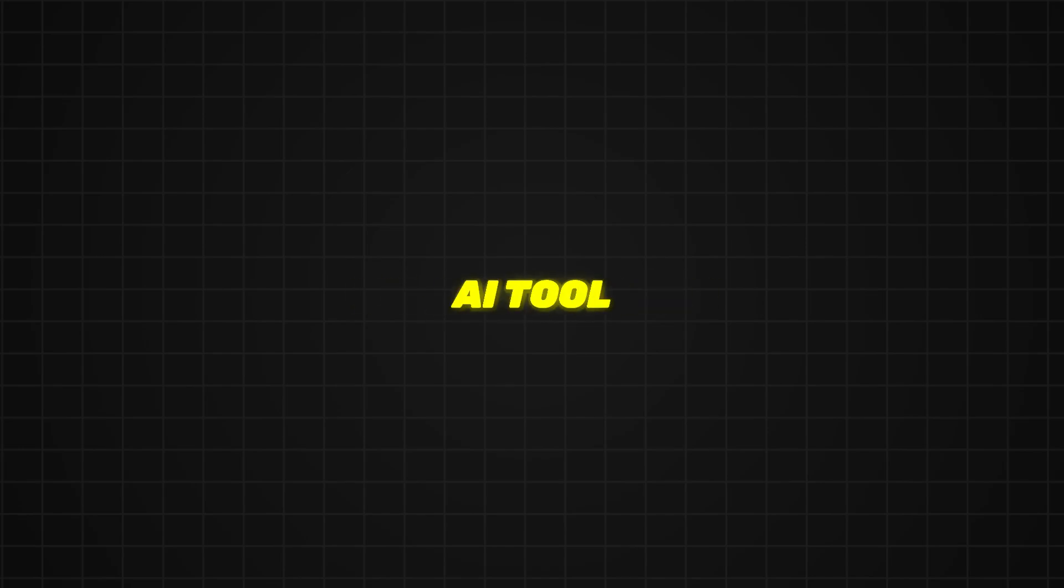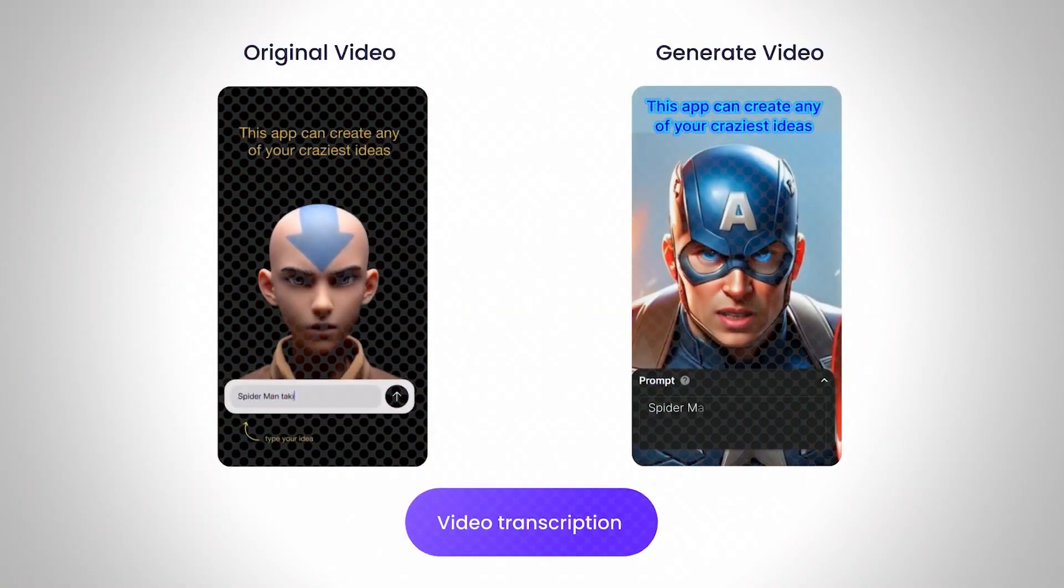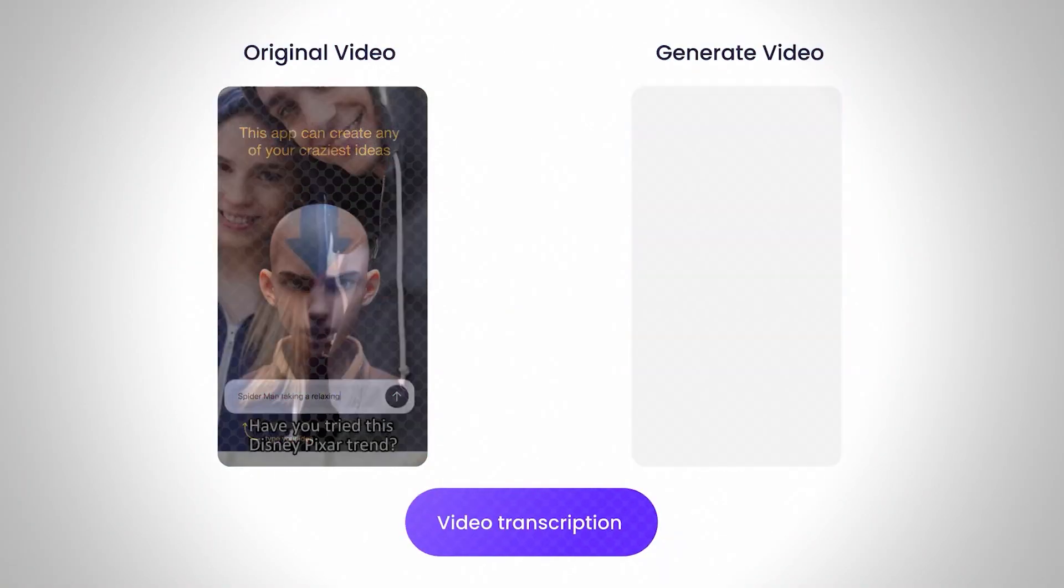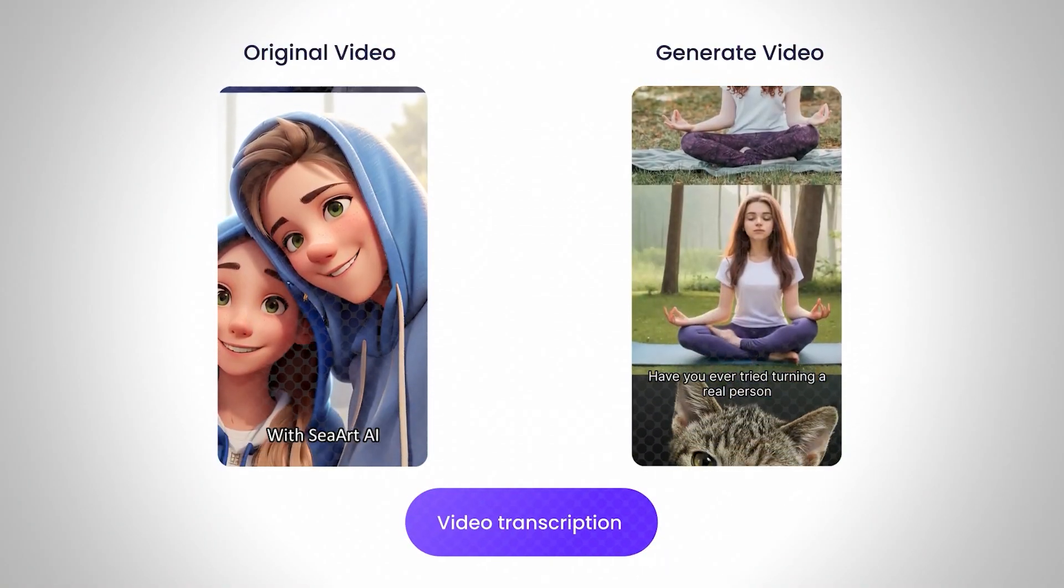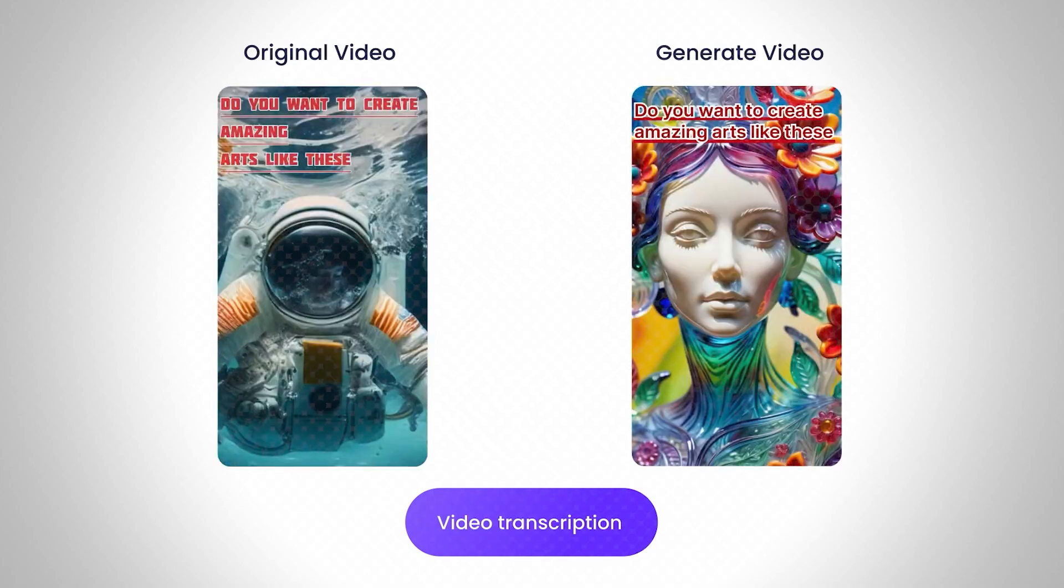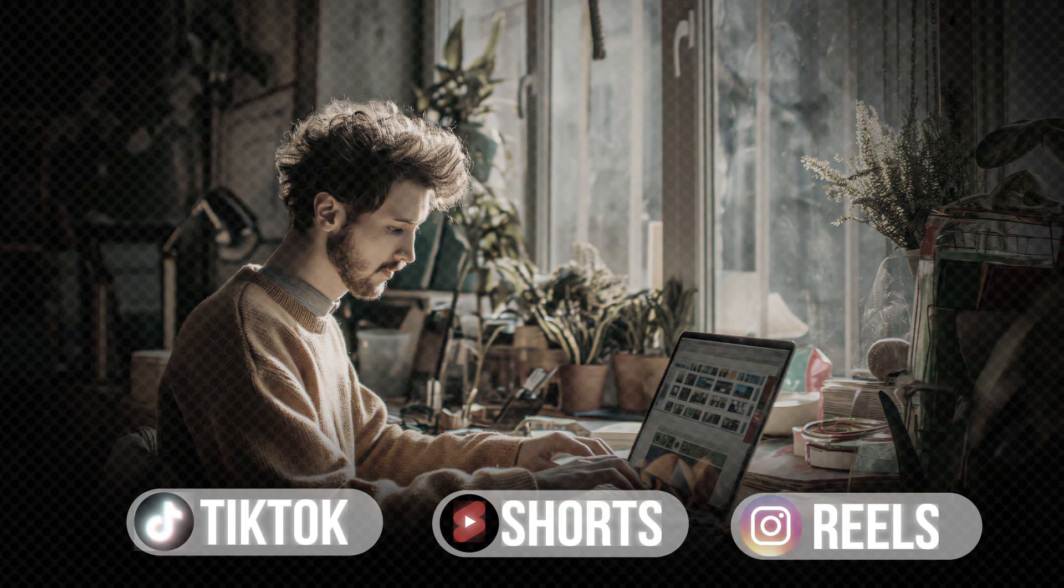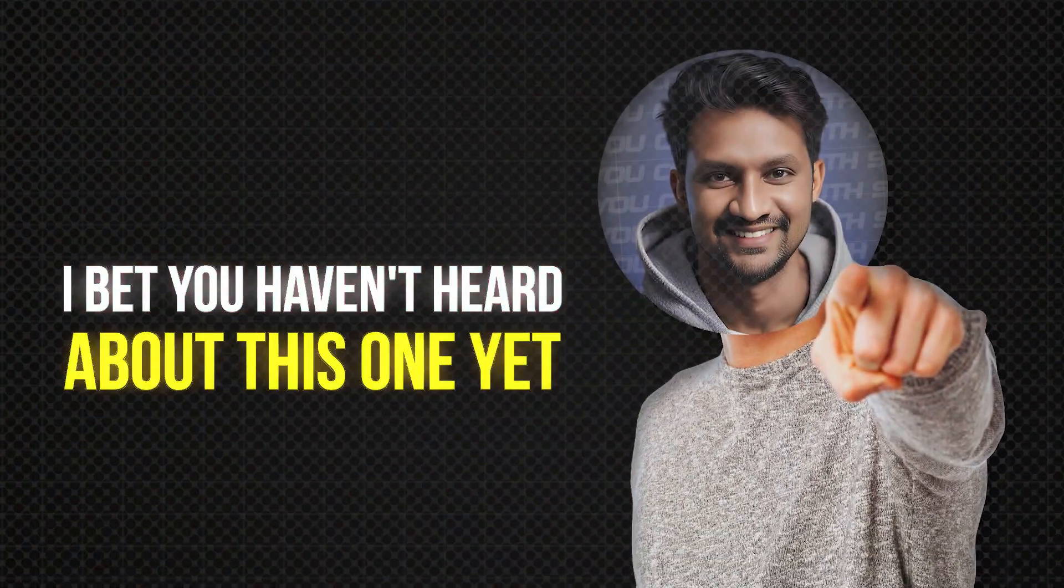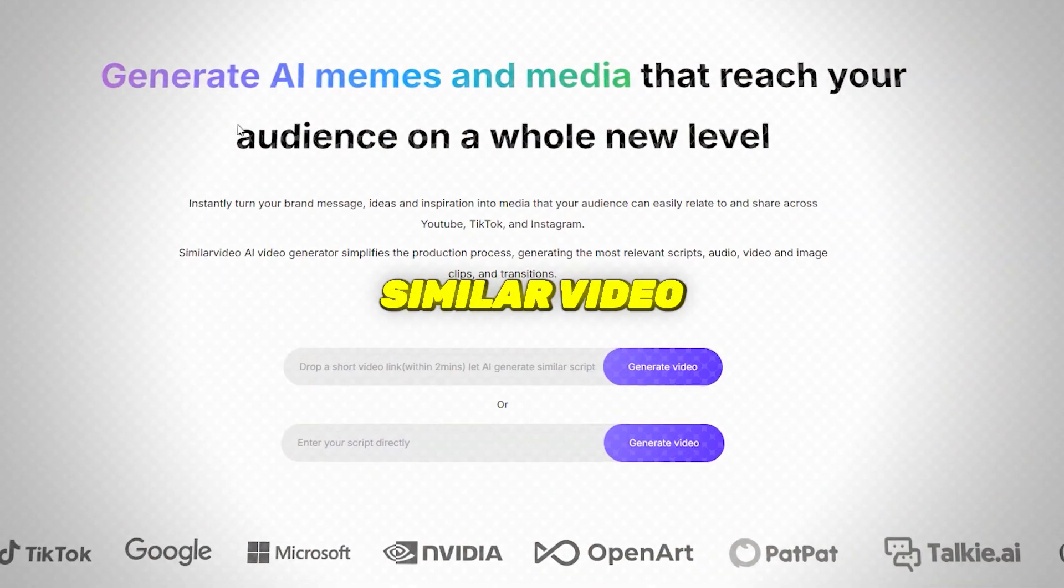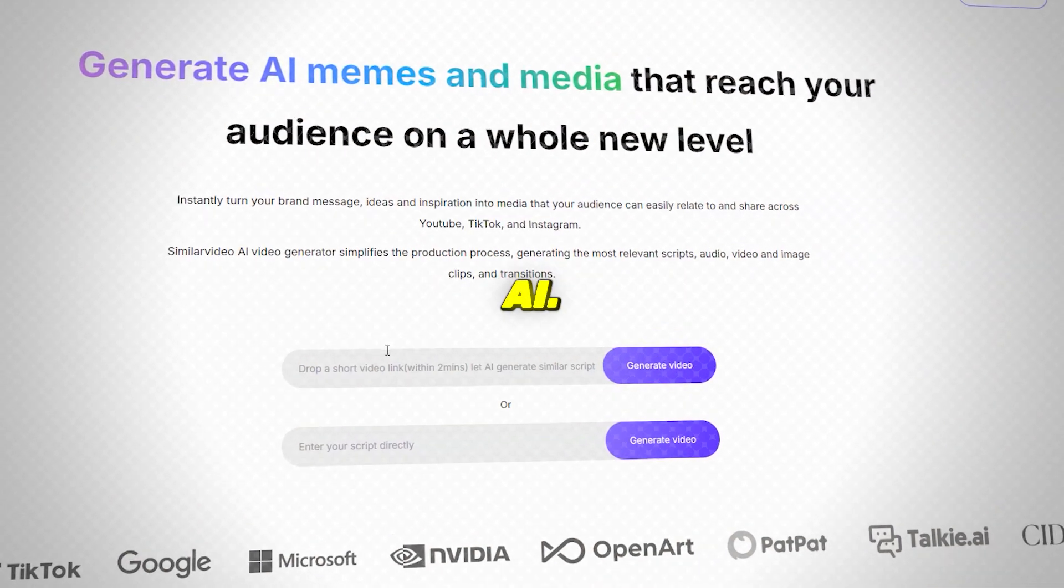Ever wondered if there's an AI tool that can copy and recreate your competitors' viral videos or any viral video from TikTok, Instagram, or YouTube Shorts? I bet you haven't heard about this one yet. It's called SimilarVideo.ai.